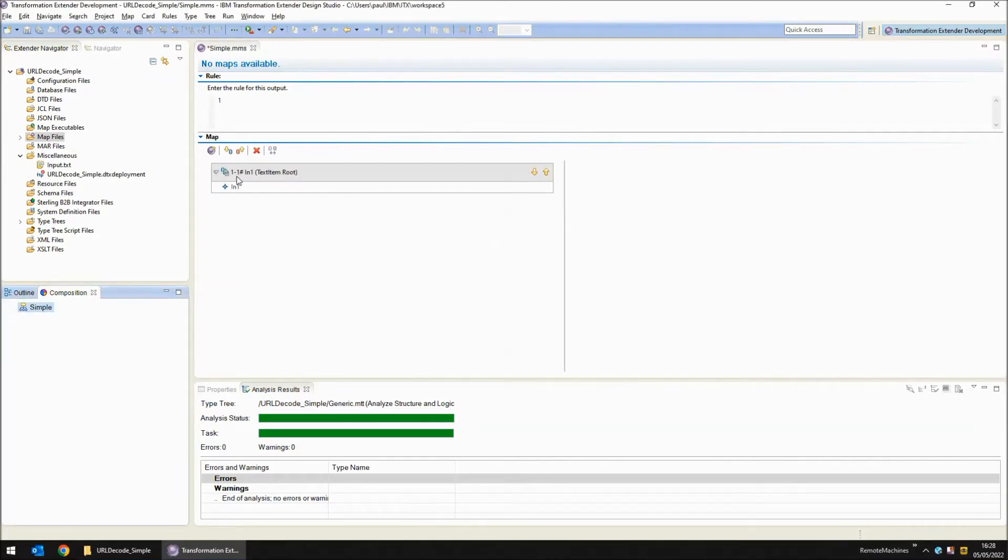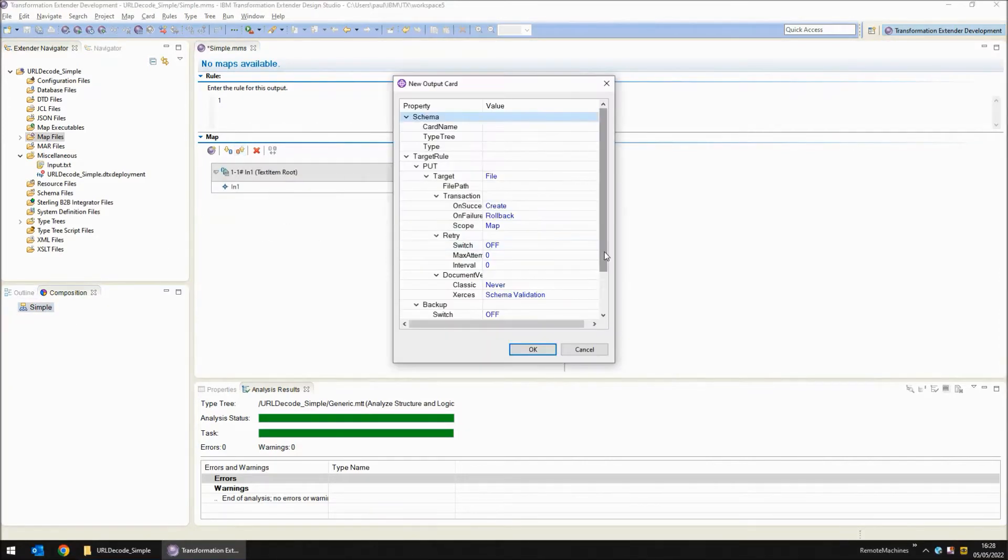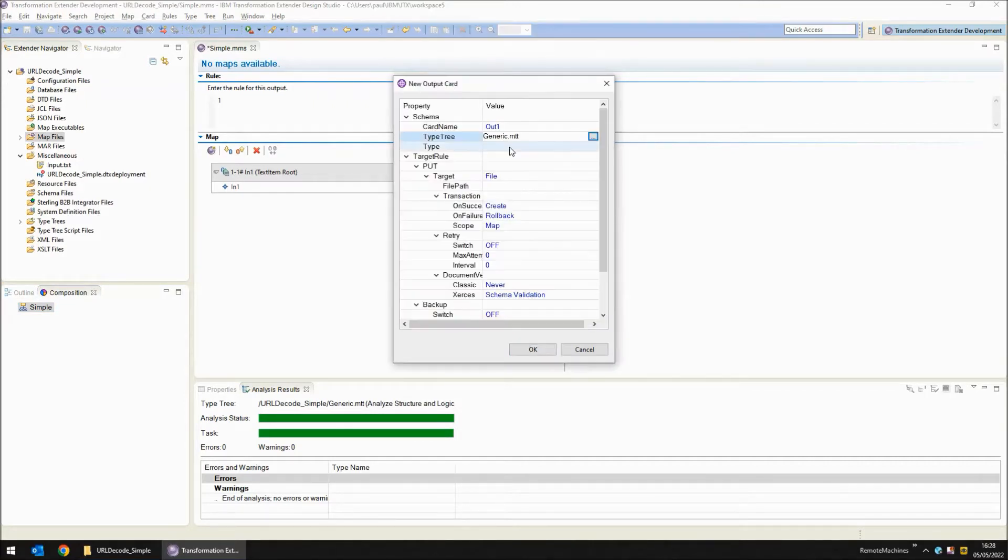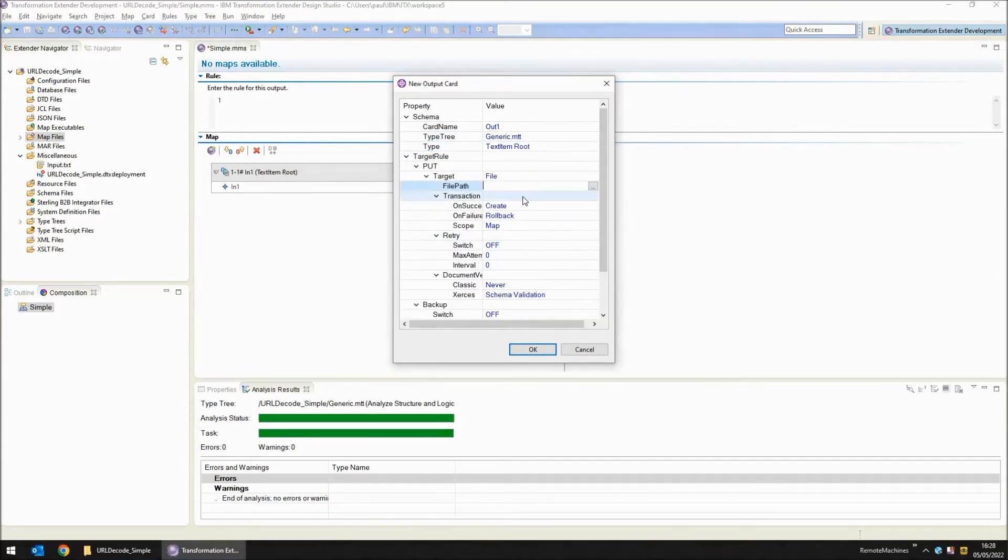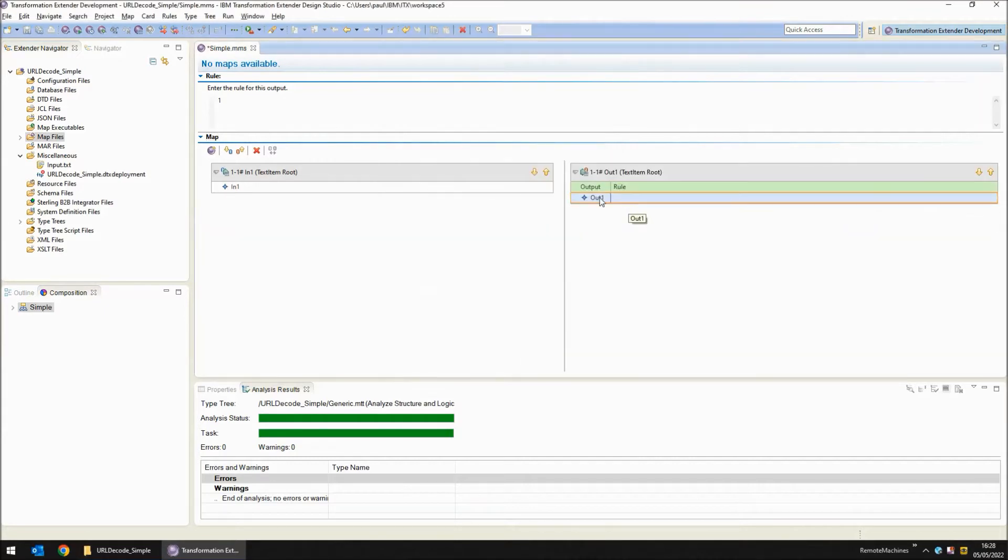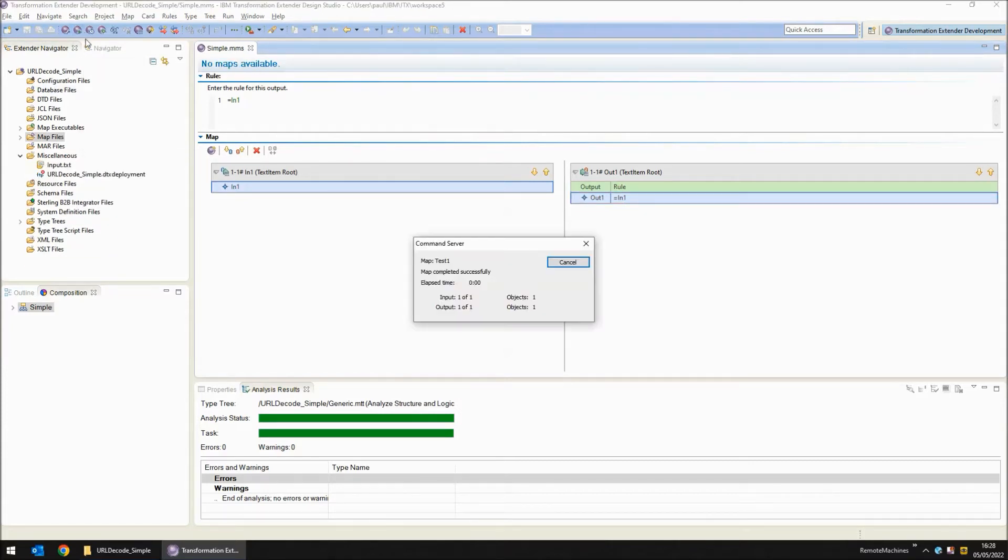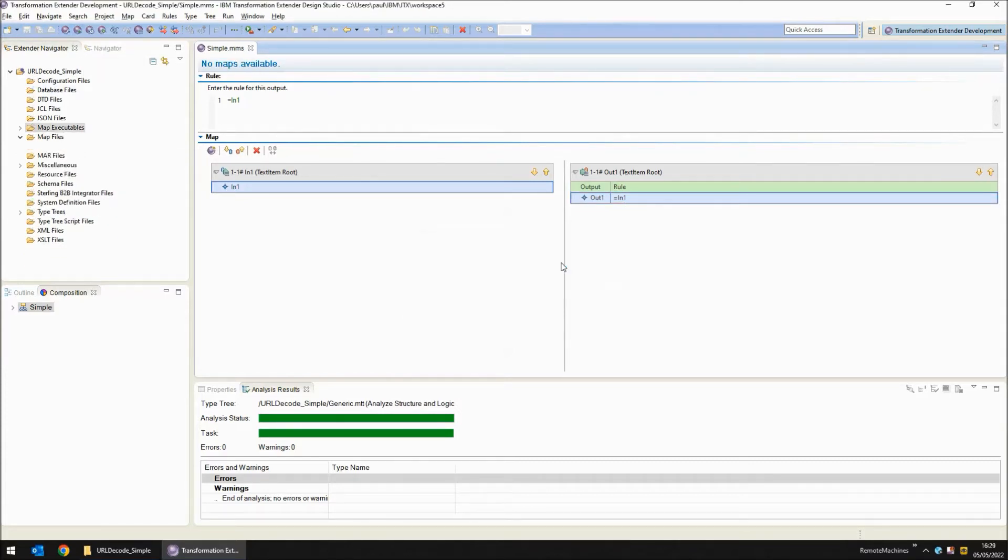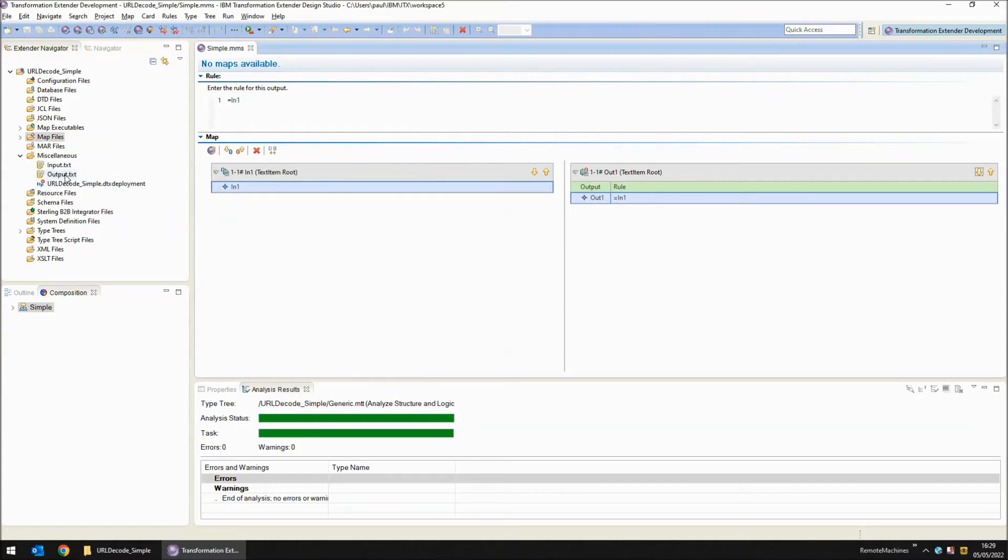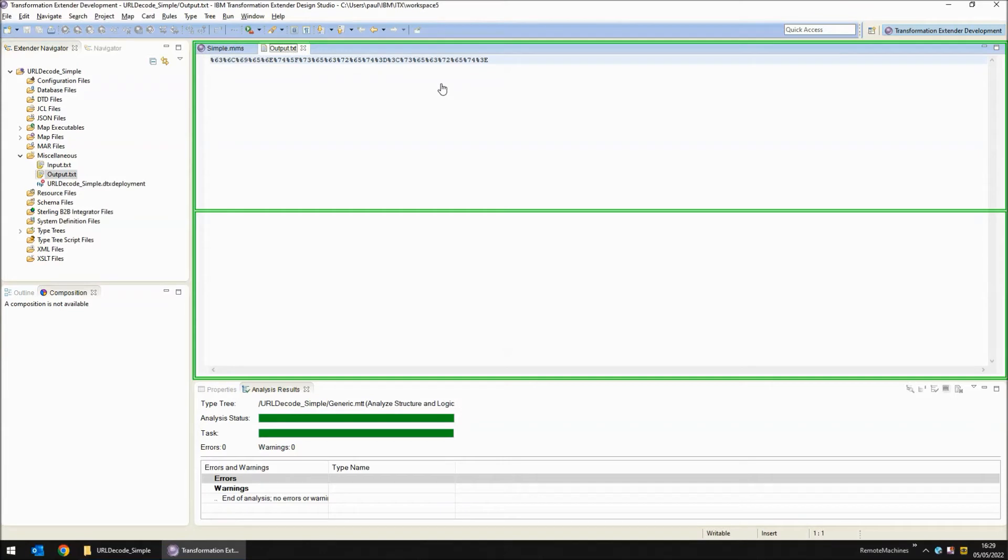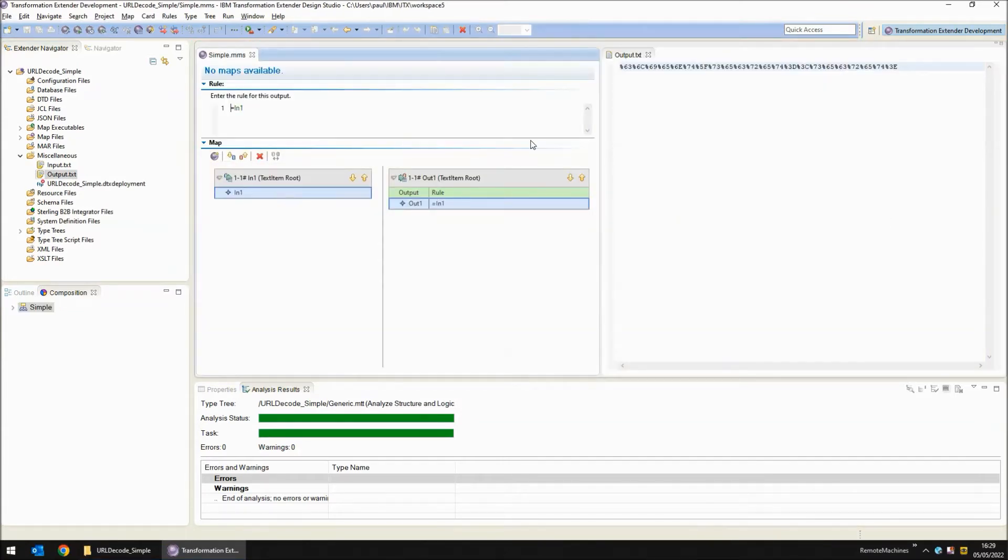Let's build an output card. I'm going to call my output card out1. I'm going to use exactly the same type tree and type object and write to a file called output.txt. Now for my rule first I'm just going to drag the in1 object to the out1 object. I'm going to save, build and run the map. The reason for running the map now is to create the output file and drag it into the canvas so we can see it update as we make changes to the map. At the moment my input is copied directly to my output.